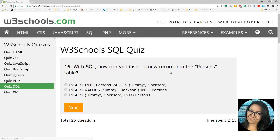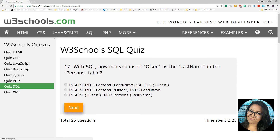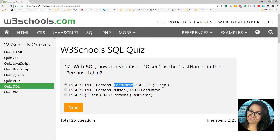With SQL, how can you insert a new record into the persons table? INSERT INTO persons VALUES — this is the table I want to go into and this is the row I want to add. With SQL, how can you insert Olsen as a last name into just the last name column of this table?